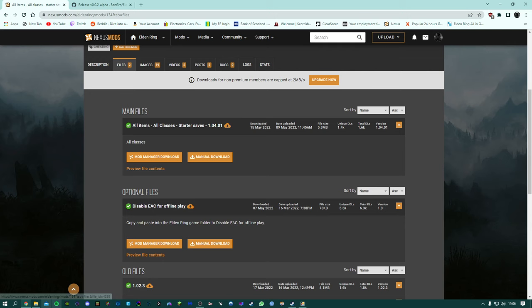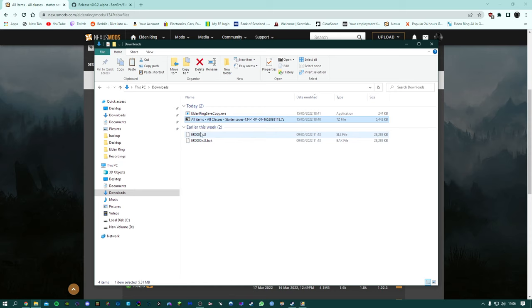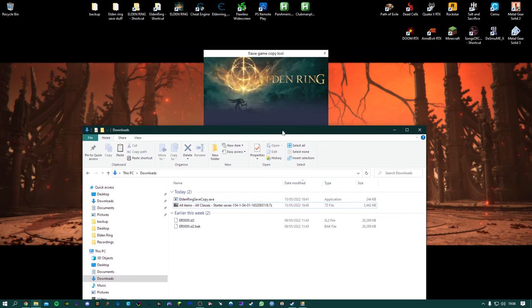So again just download that, you'll have it here and then you just want to unpack it and then once you unpack it you'll have the save here. So we're just going to close that down.